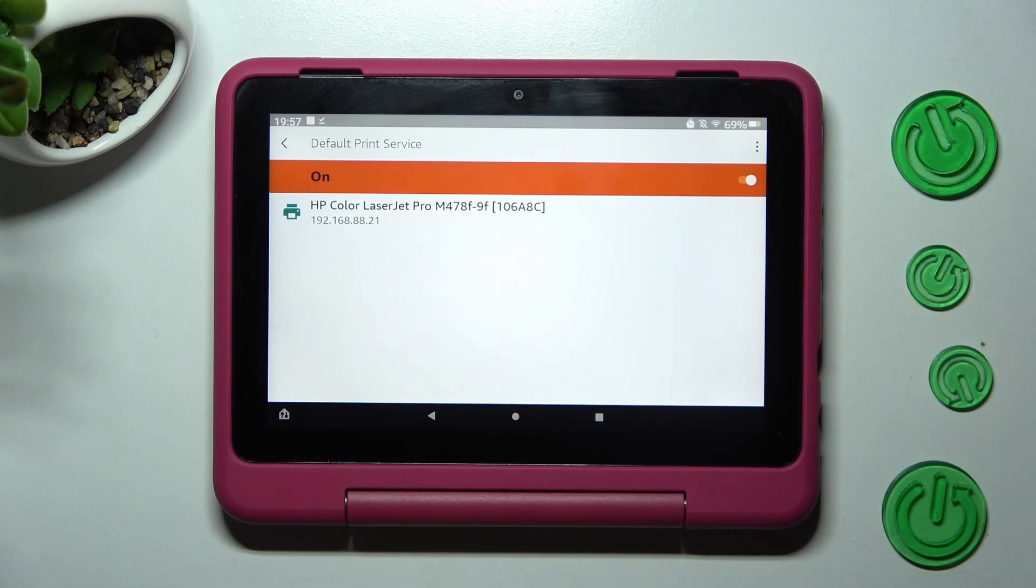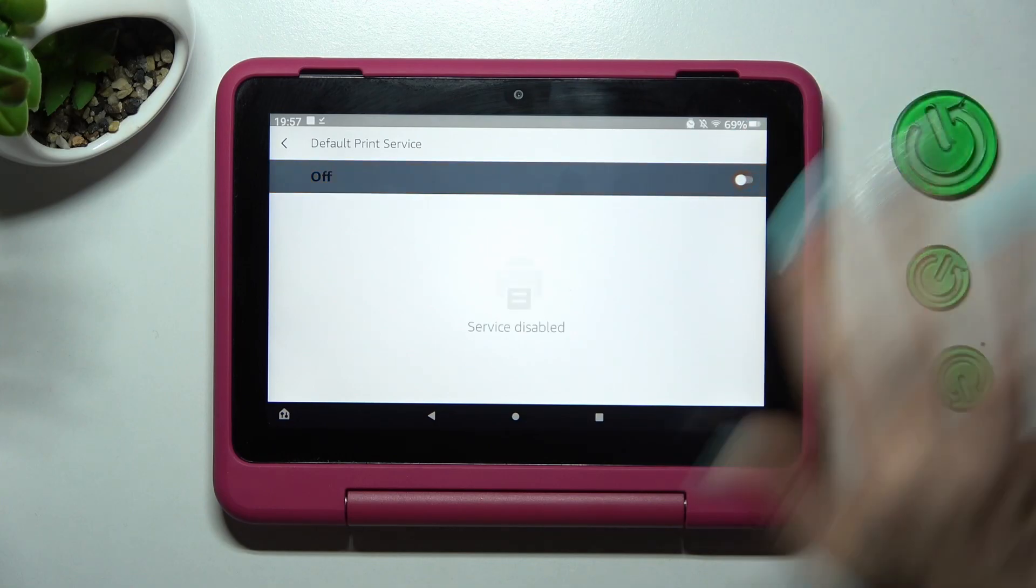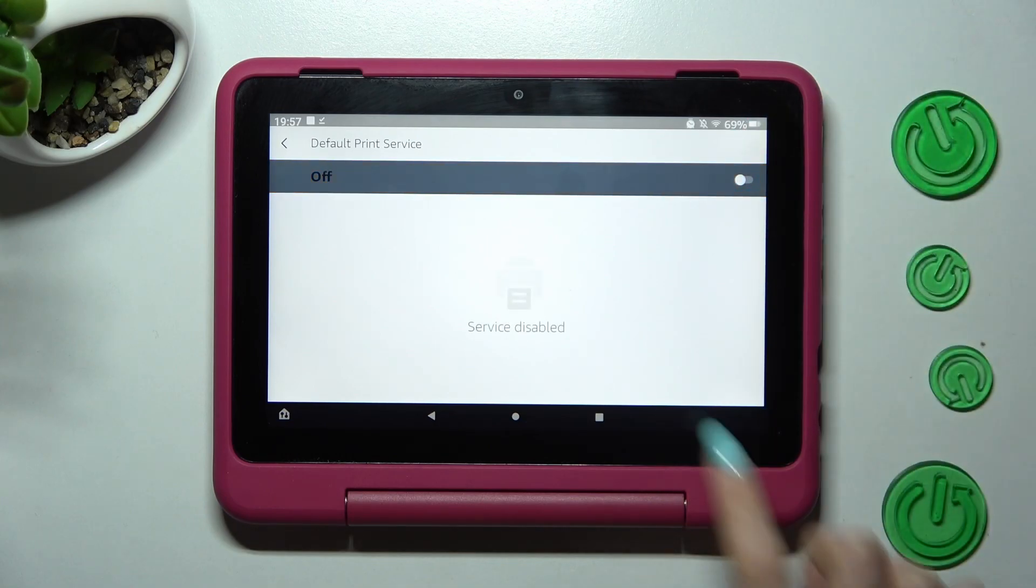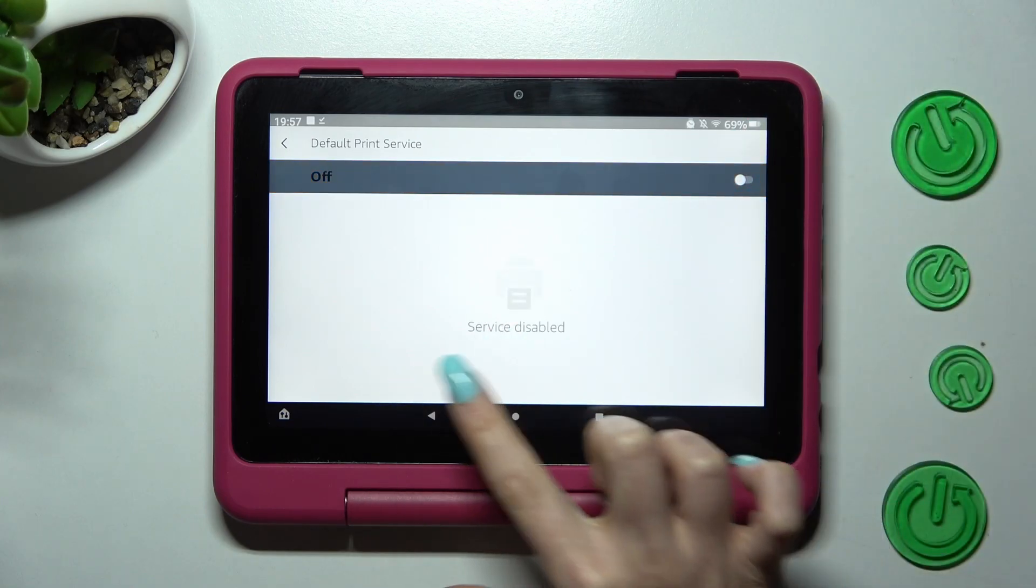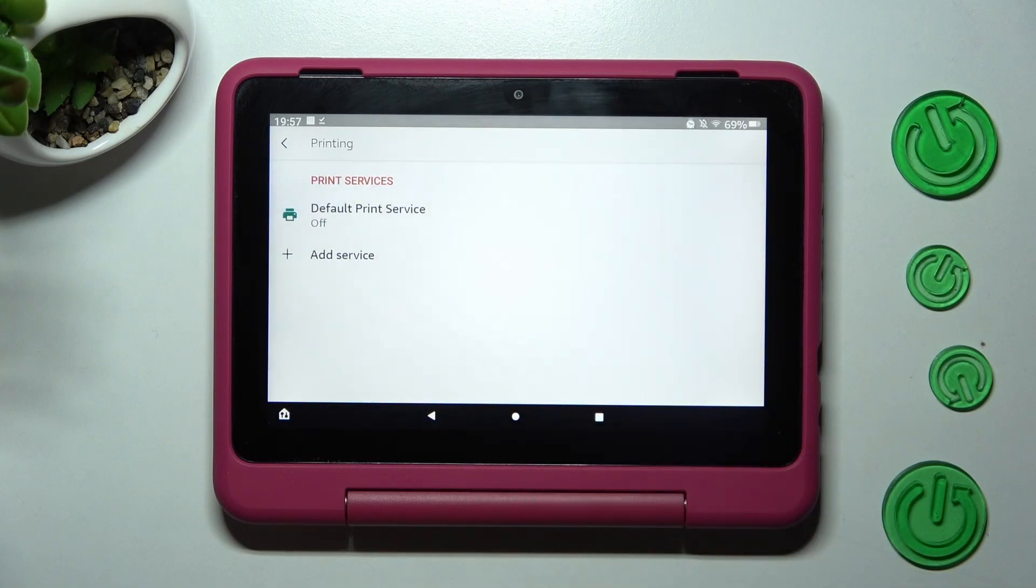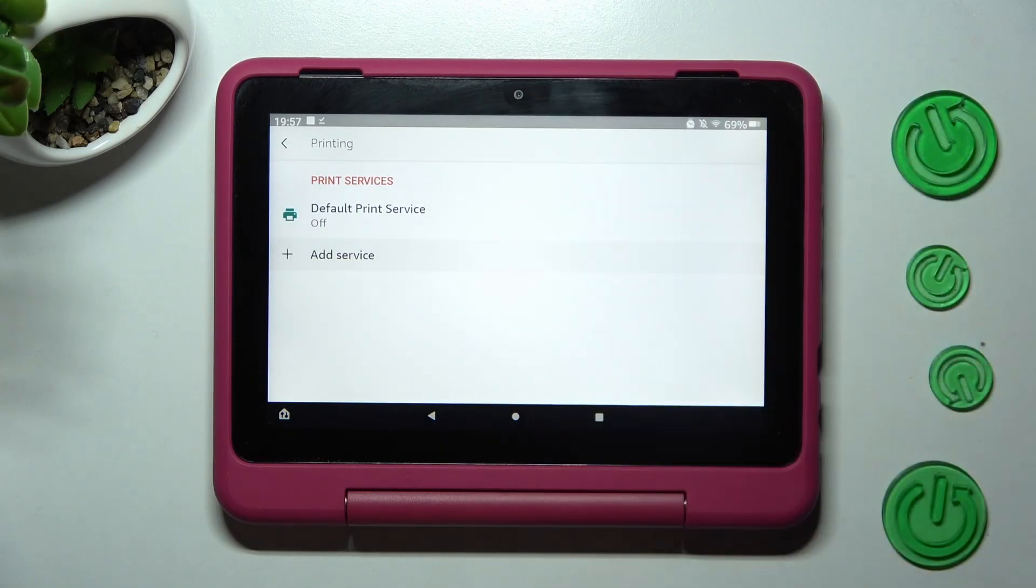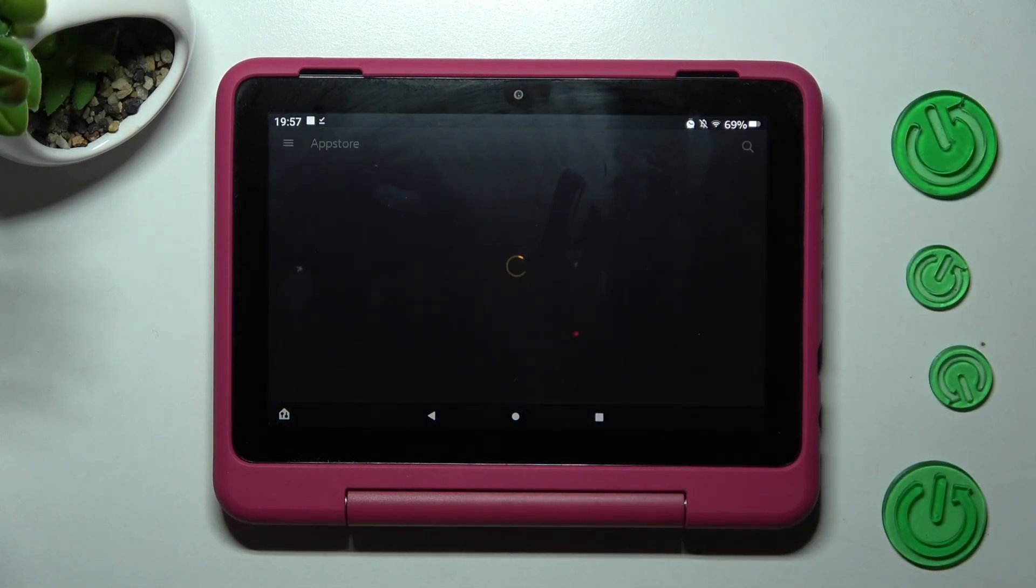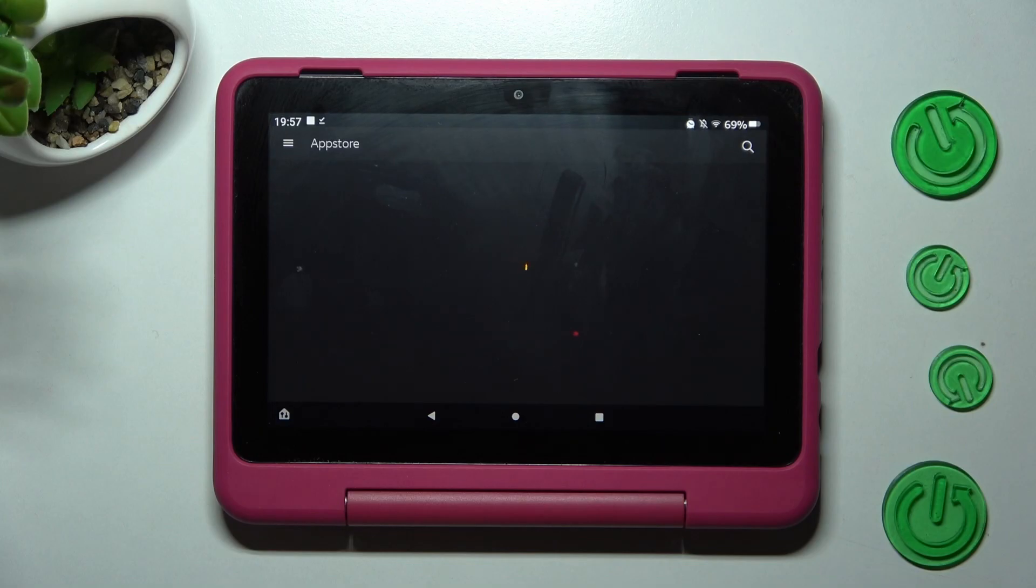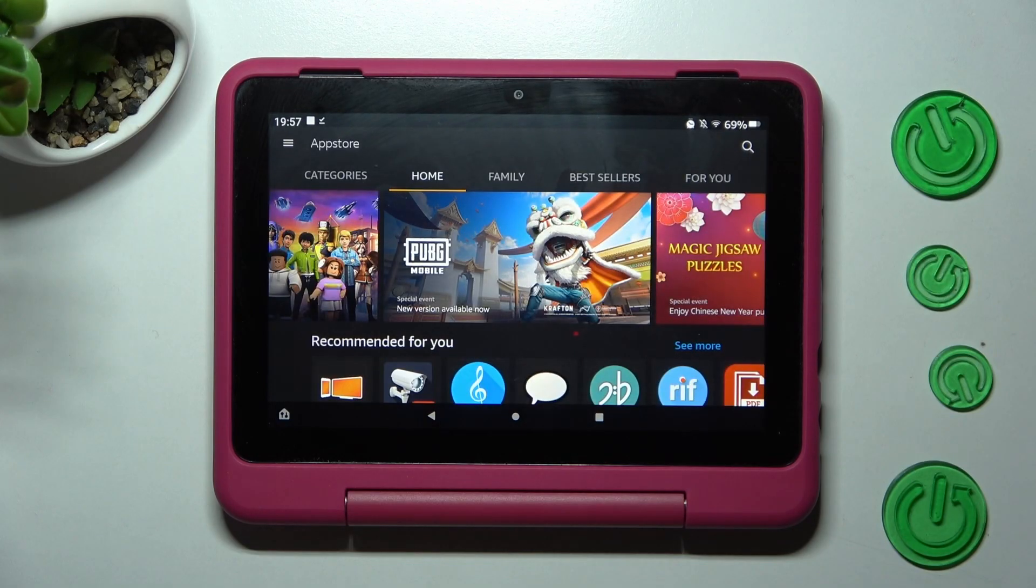In order to use different service, you need to disable this one by tapping on this switcher and click on the back button. Now tap on add service instead, and install the best one for you.